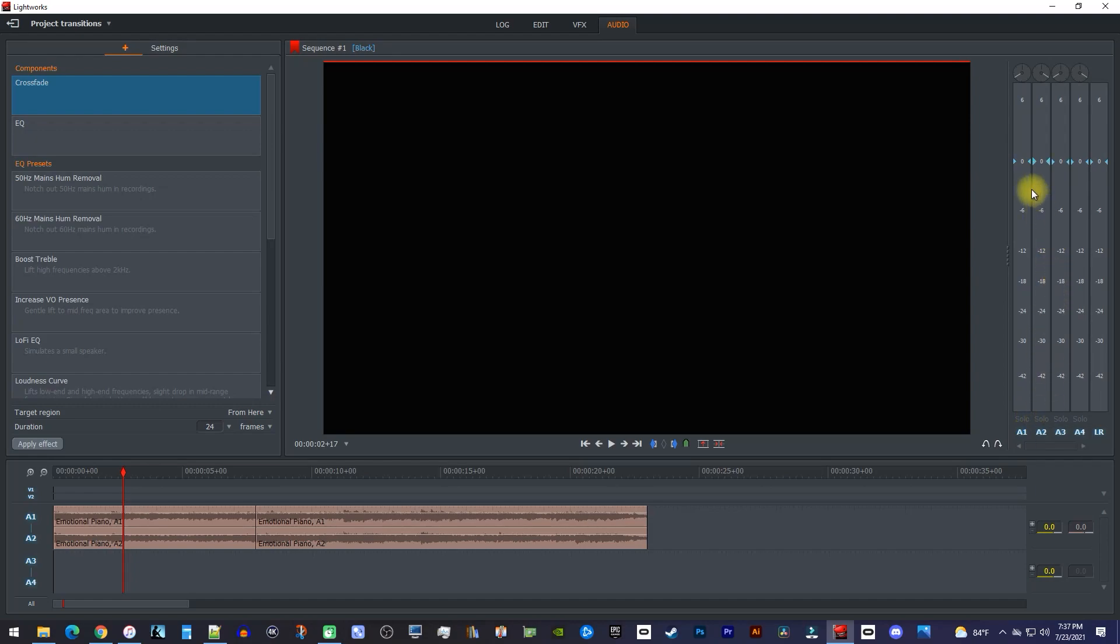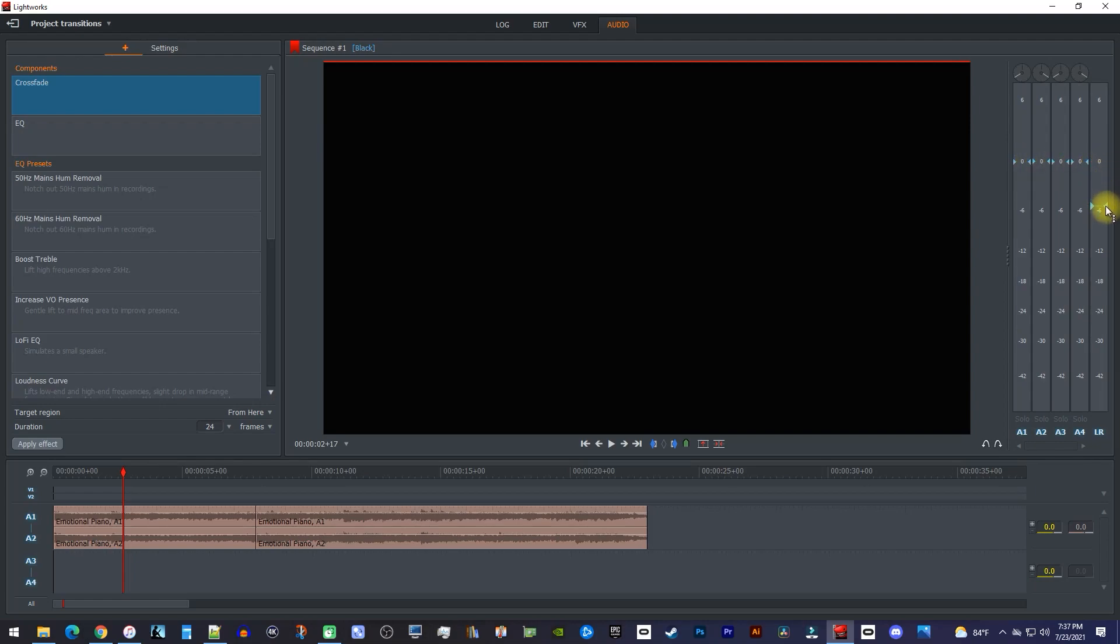By dragging these blue sliders up or down, you can increase or decrease the volume for all the clips on each track. If you're working with a stereo track, it's better to just change the levels on the LR track, otherwise you'll have to change the A1 and A2 tracks equal amounts.